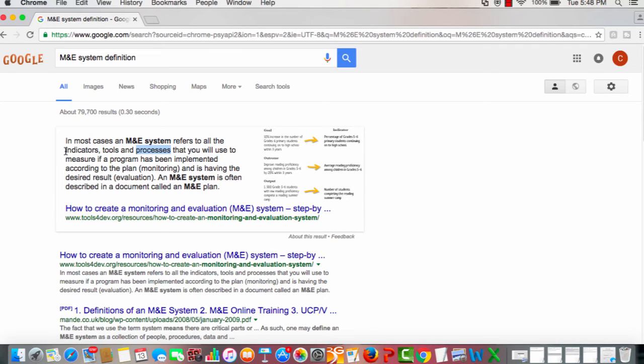So when you look at this definition, an indicator is a variable that allows you to know whether you are achieving your objectives. When you look at an M&E system it's important that you have indicators present because that way you're going to know whether your objectives are being achieved or not.